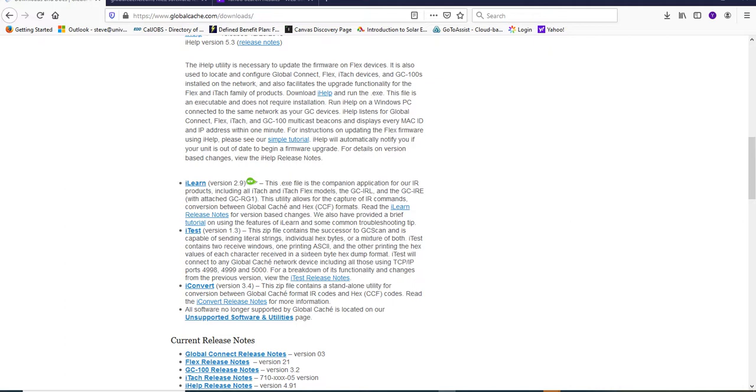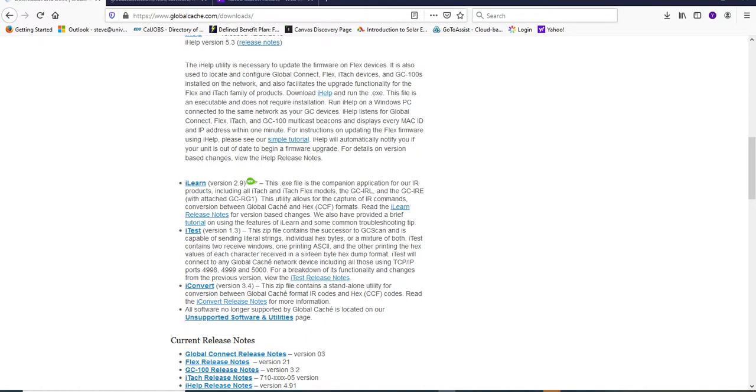It's relatively straightforward. You're going to want to go to Global Cache's website and go to their download page. You can see the URL up here, and there's two things you're going to want to download. One is the iLearn, and the other is iHelp, and you can find those on the download page.